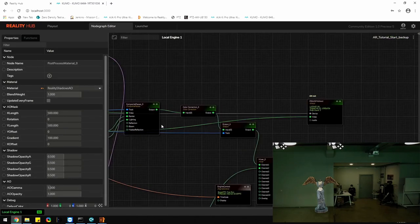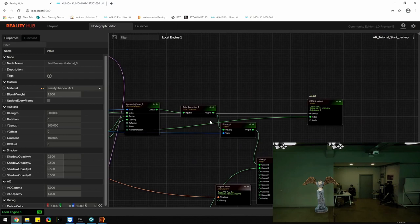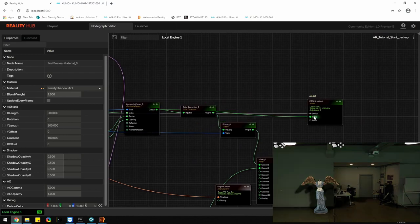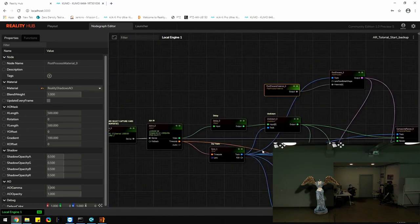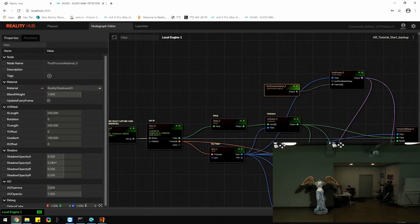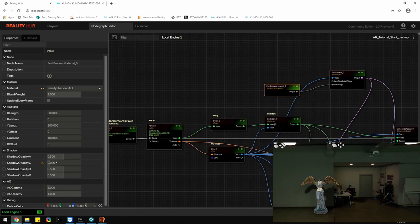To see the final compositing results, you must connect the composite passes out to the video in pin of the SDI out. Here we go. Select the post process material node and play around with the light to get realistic shadows.